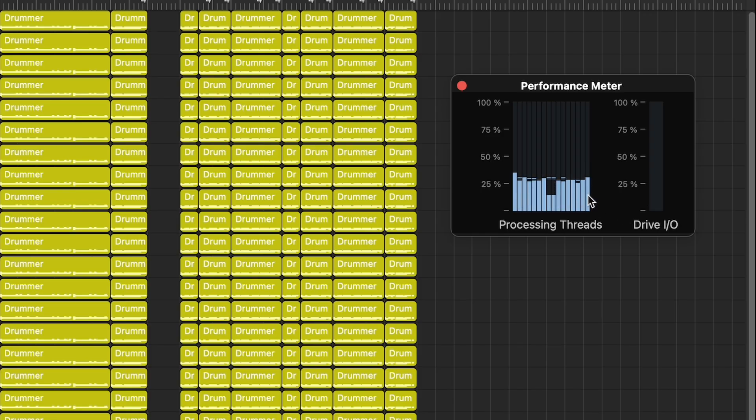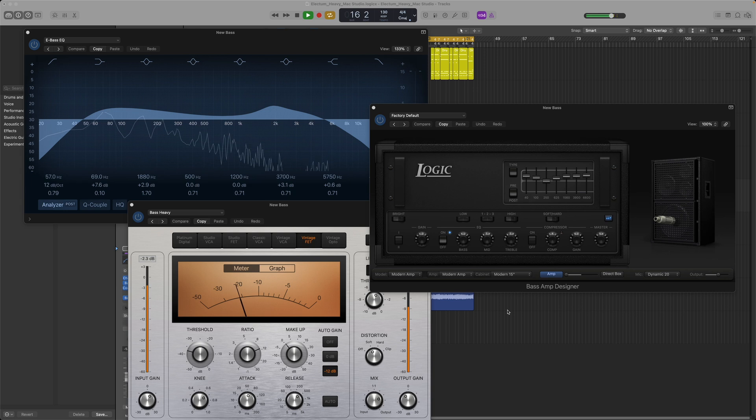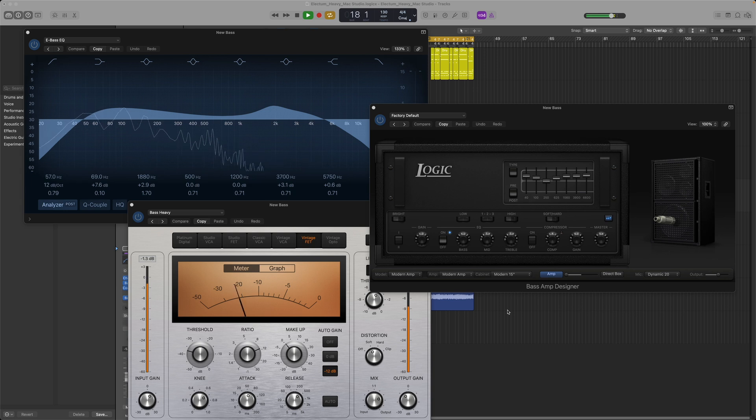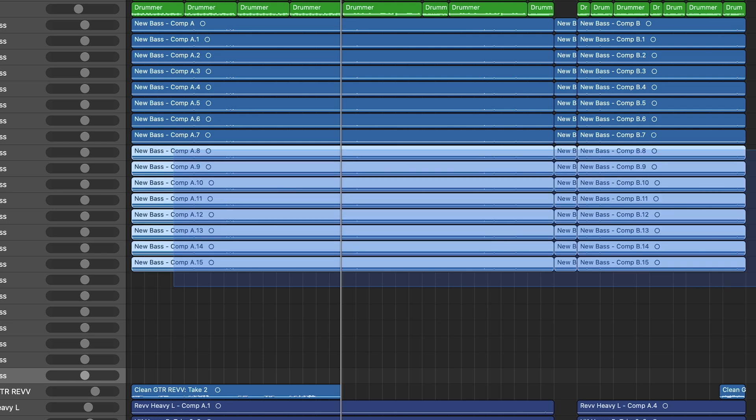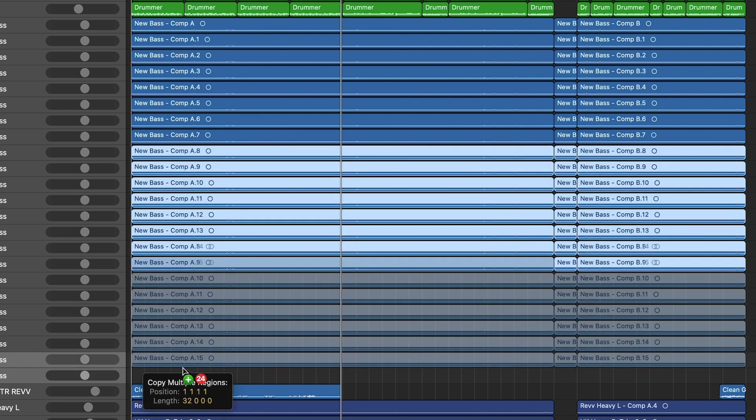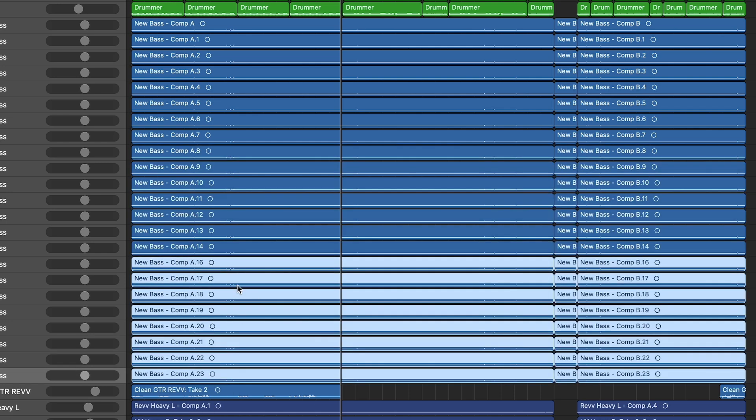Next up was the bass track which has a channel EQ, bass amp plugin and a compressor. I copied about 20 tracks. Well at 68 tracks the Mac Studio has barely broke a sweat.